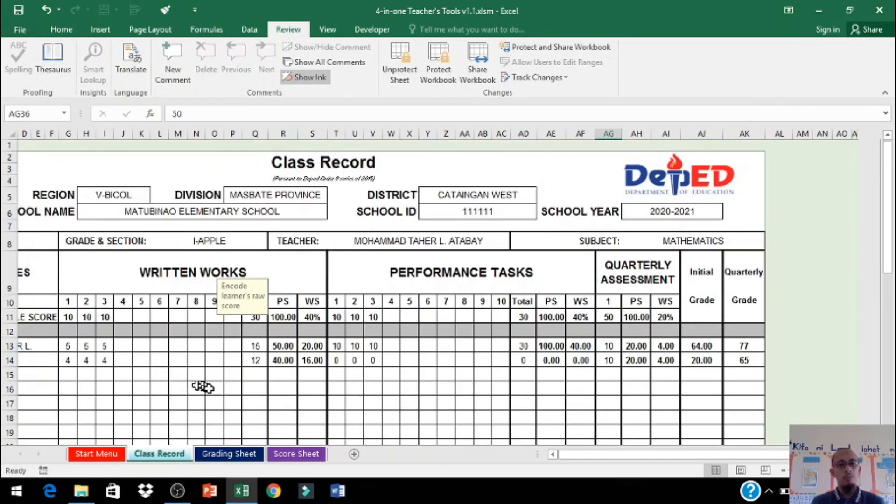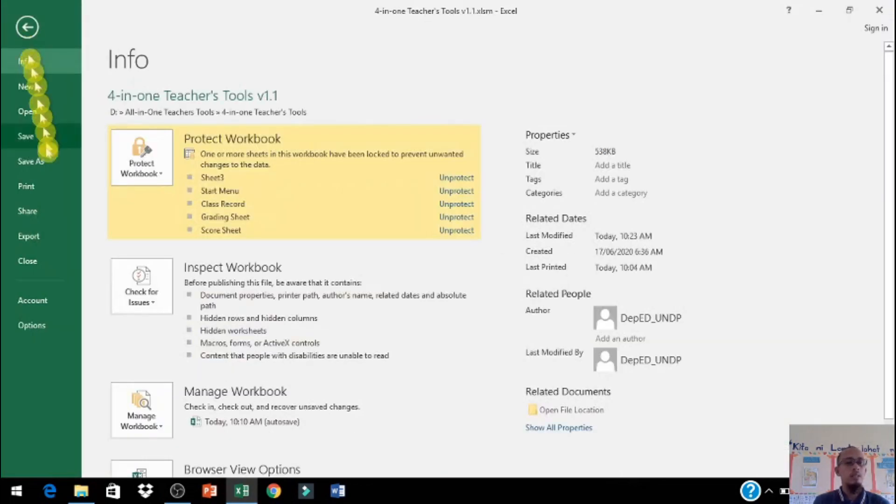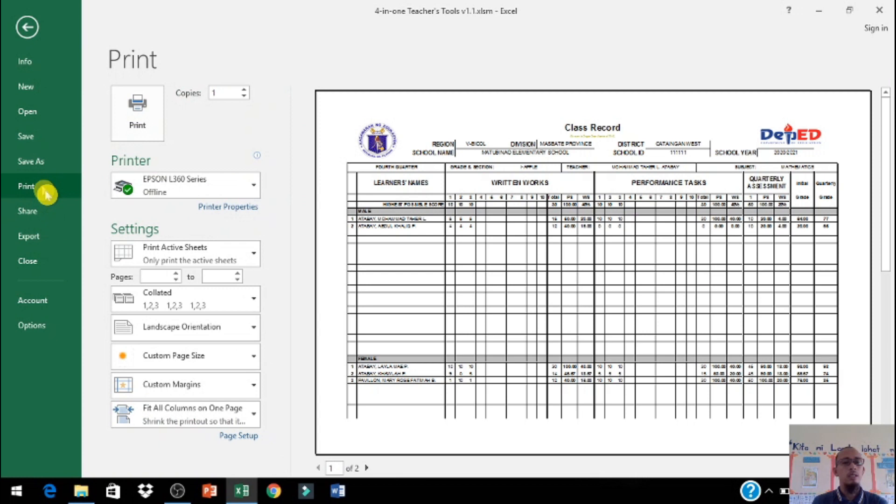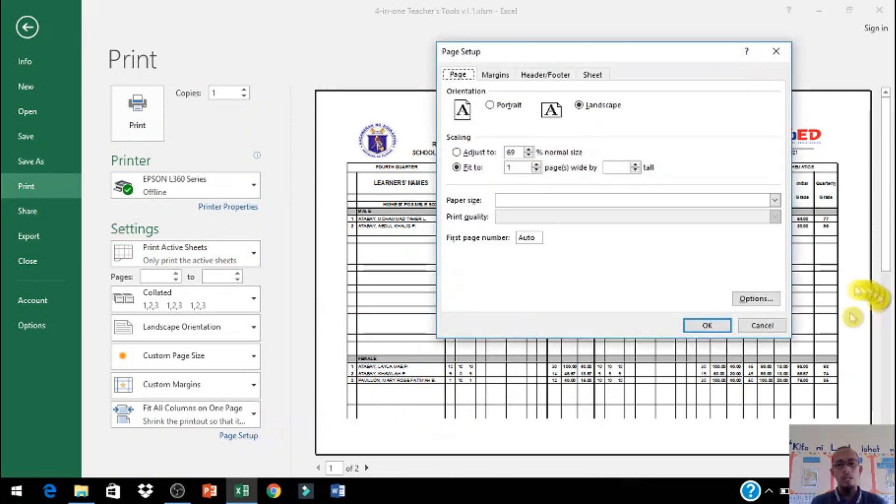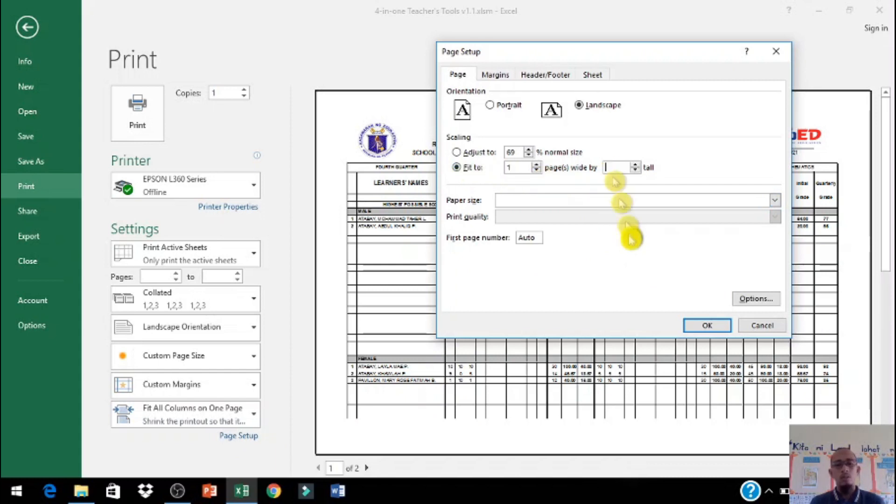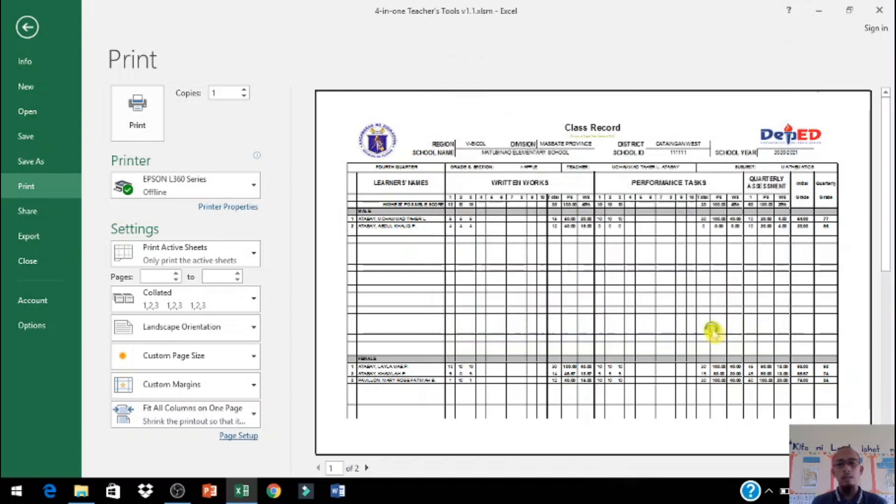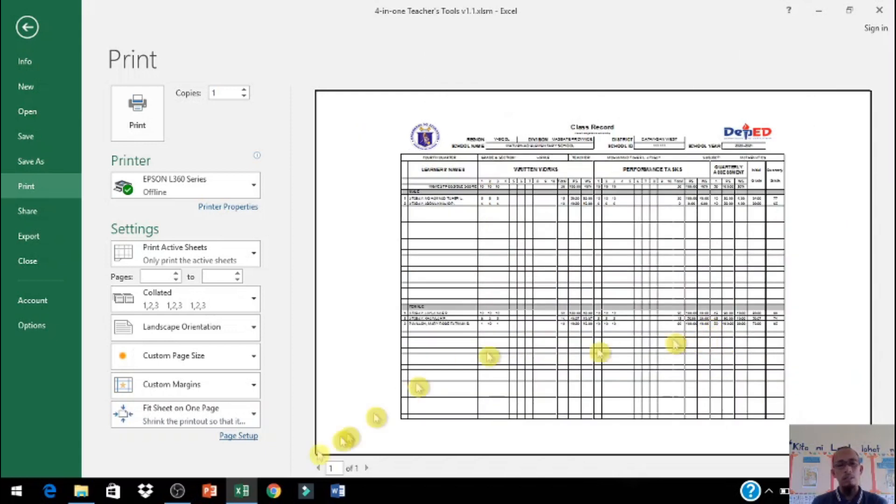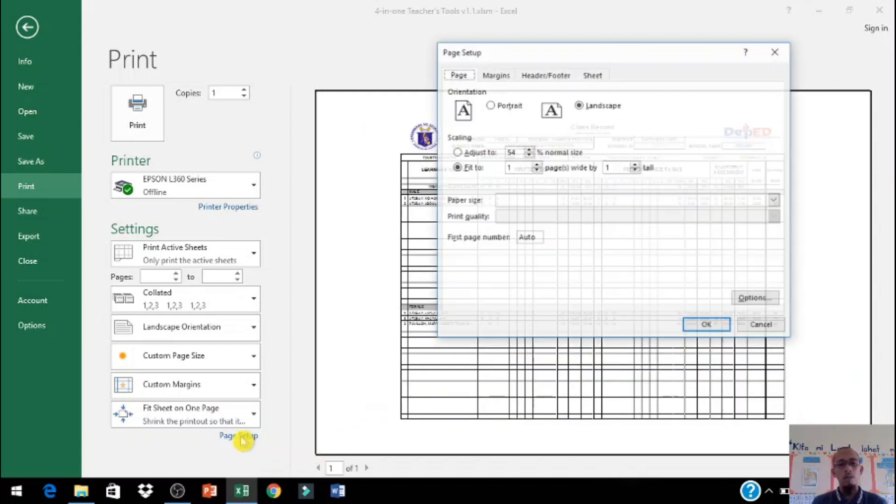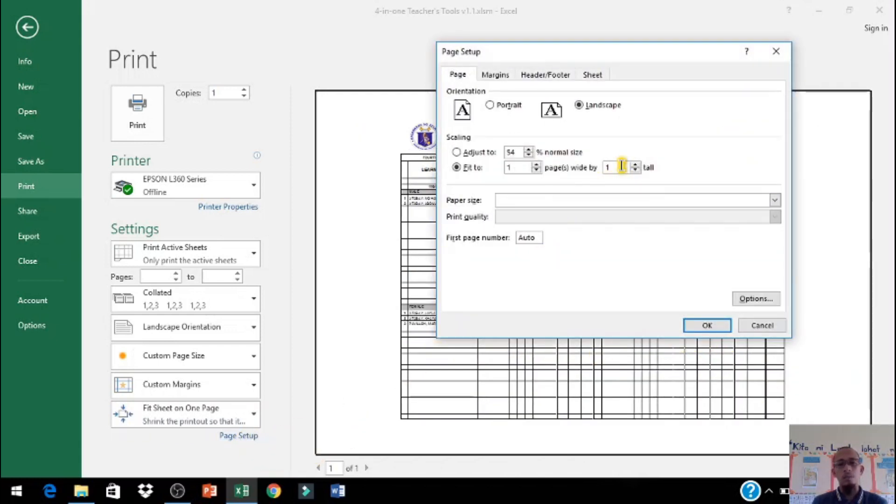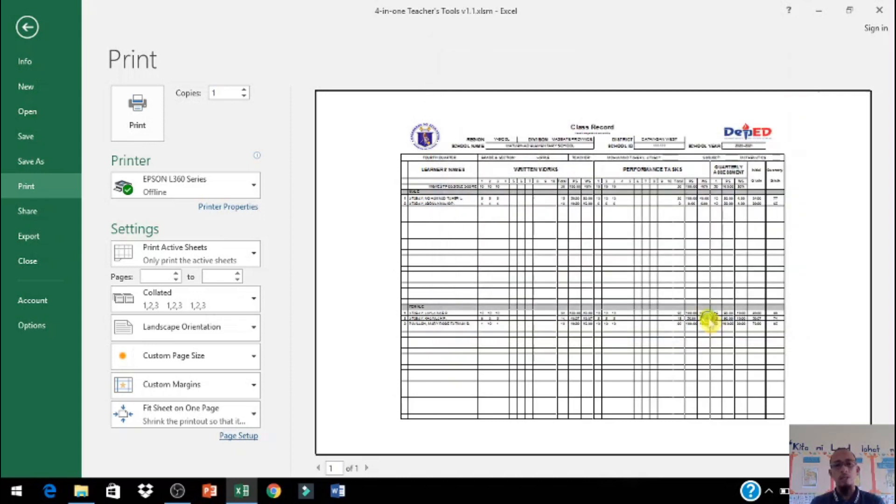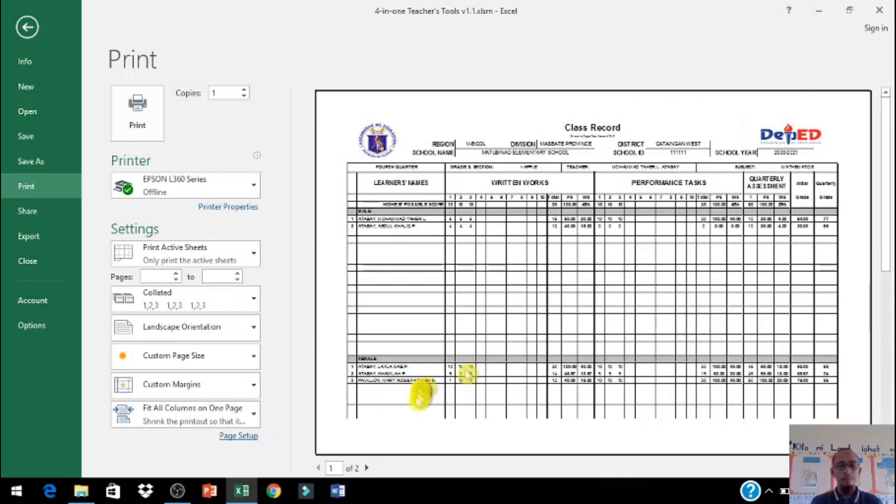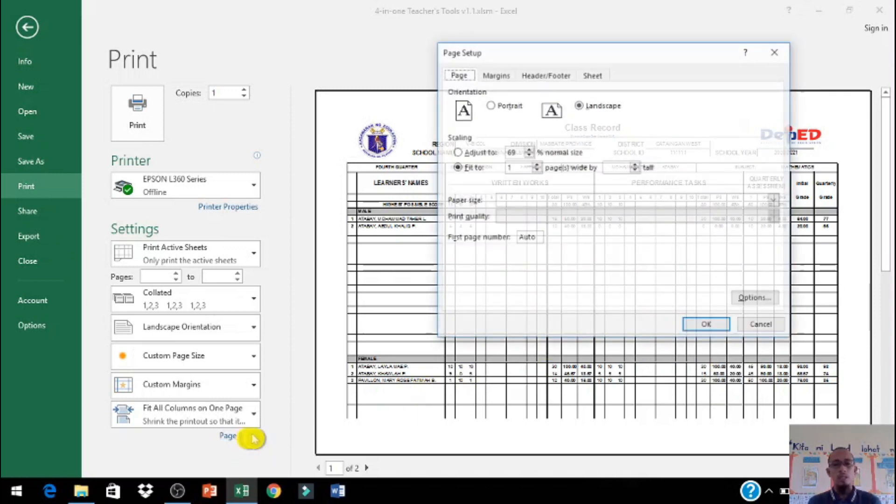Ngayon pakita ko sa inyo kung paano mag-print. Punta po tayo sa file, i-click po natin print. Nakalong na po siya. Para sa hindi pa po nakaalam, pwede po lang i-fit, right click po lang. Maaari pwede one page lang lahat, or depende po natin kung marami ang bata mas maliit na. Kung i-fit to one page parang malaki siya.